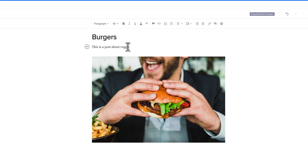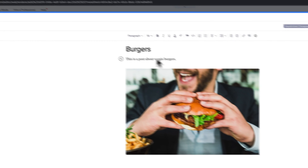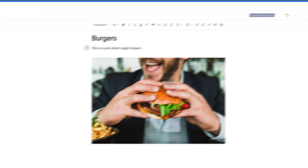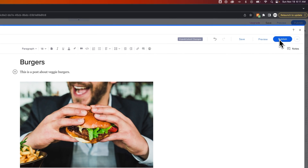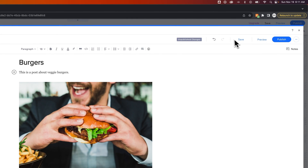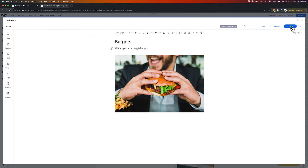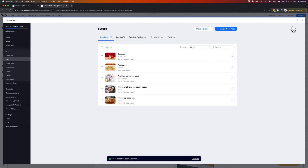Maybe this post is all about veggie burgers instead of all about burgers. You can add any additional settings or make any additional edits that you want, and then publish those changes. You can also save the post without publishing if you don't want it to go live yet. Once you publish, the changes will go live on your blog.